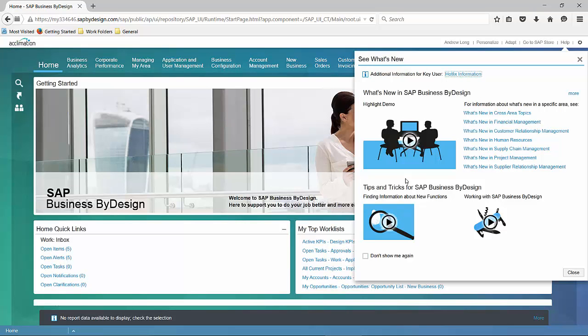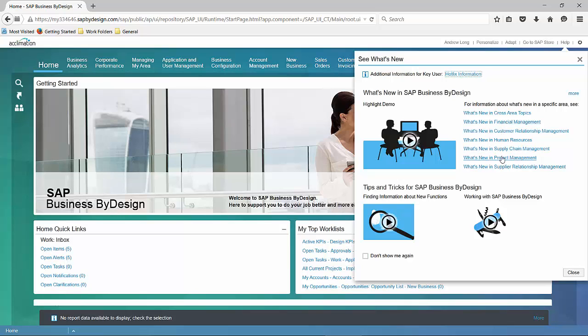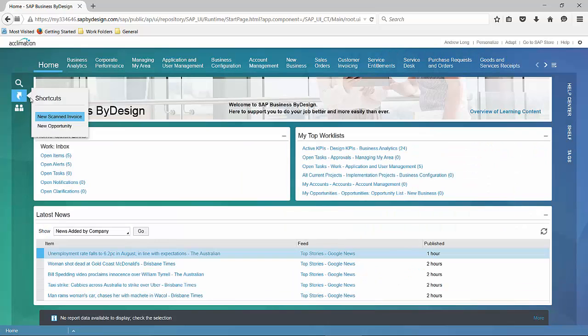As you see when it opens up, one of the default screens shows what's new, which includes hotfix information and new features that have been added to the product since the last version release. Also included are tips and tricks for working with ByDesign.